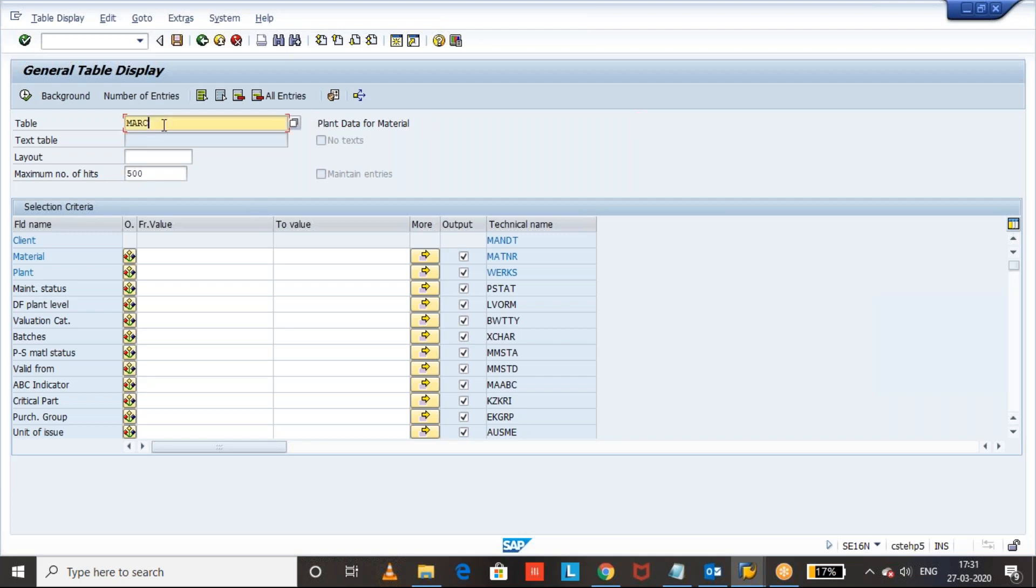It is stored in MARC and if you want to get the cycle counting indicators of multiple materials, you can come to MARC table and pass your materials and give a plant and execute to get the cycle counting indicator. This is the ABC indicator.